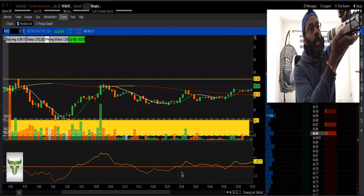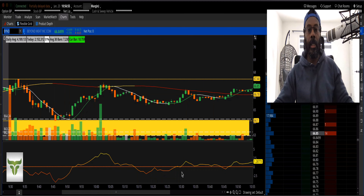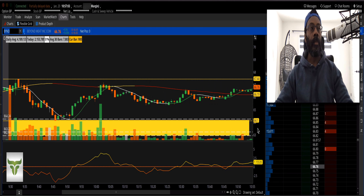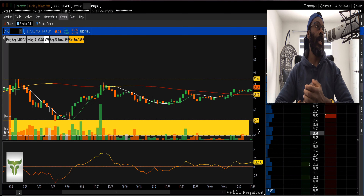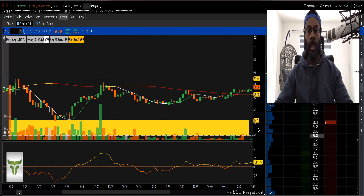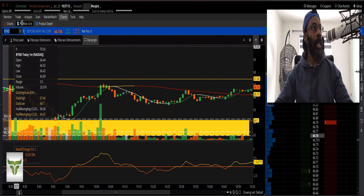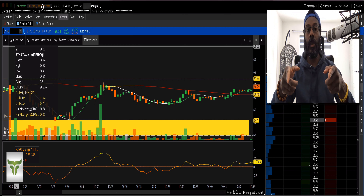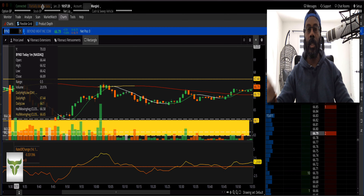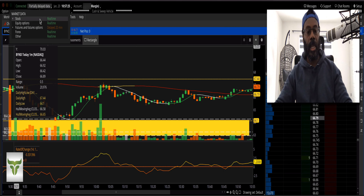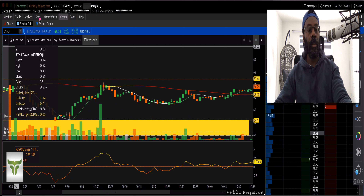Hey everyone, Double P here and welcome back. Today is Thursday, January the 20th and the trade that we took today was Beyond Meat, ticker symbol BYND. Let me come over here and we're going to go over my account. Everyone's always asking, 'Is that a real account?' Yes it is.